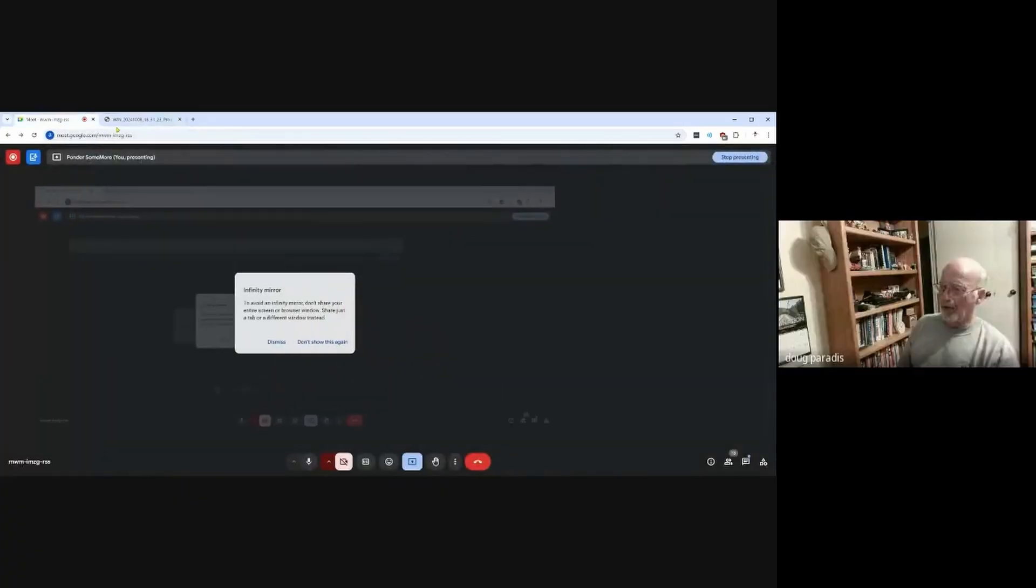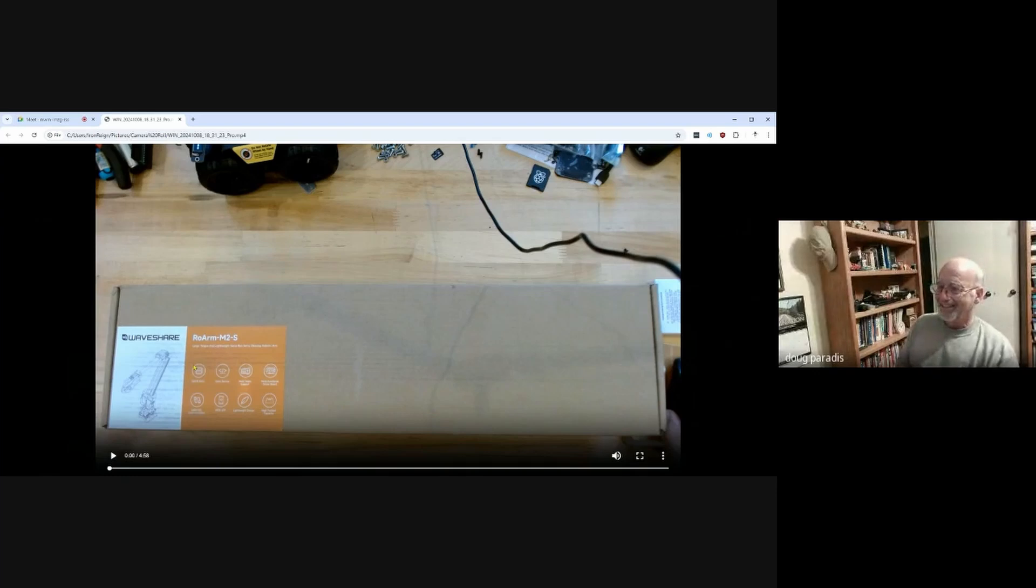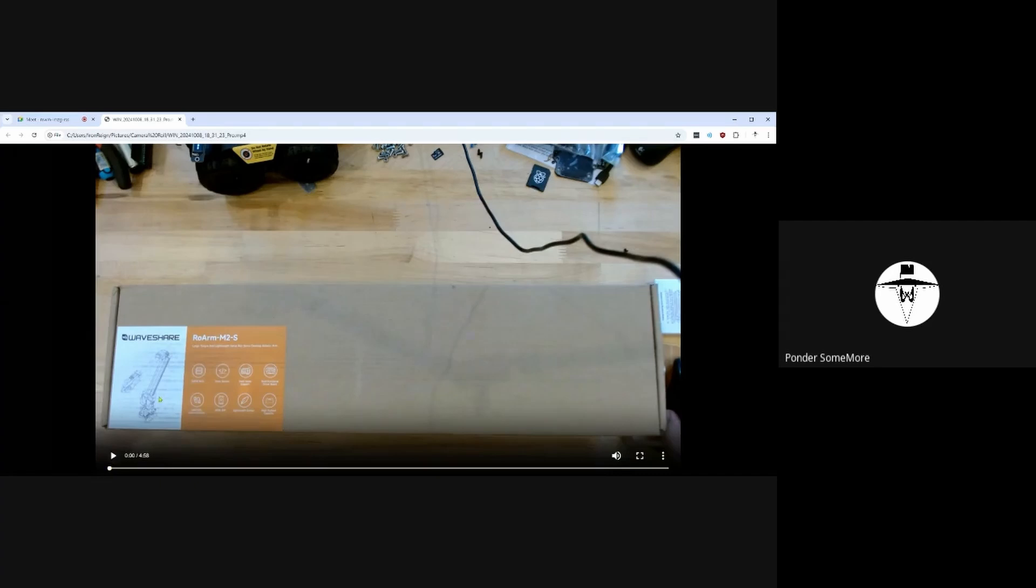Okay, so we are going to see the unboxing. Well, I recorded it. It's not live. Oh, okay. So we can skip through it real fast.